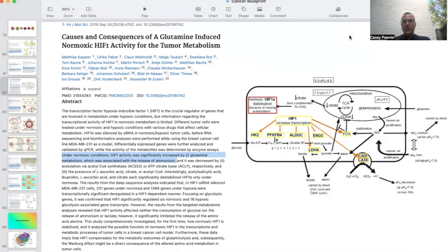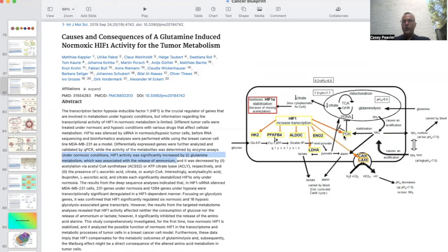We're also seeing that glutamine, via the release of ammonia, is another way that HIF-1 is stabilized, creating another non-oxygen-related pseudohypoxia. Under normoxic conditions, HIF-1 activity was significantly increased by glutamine metabolism, which was associated with the release of ammonia. As shown on this slide, glutamine releases ammonia, which then activates pyruvate dehydrogenase kinase, which blocks pyruvate dehydrogenase and prevents pyruvate from getting into the TCA cycle.